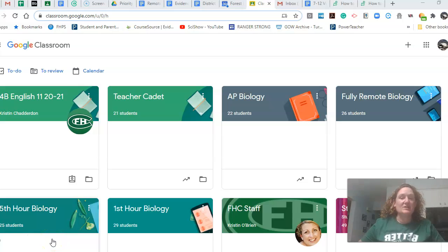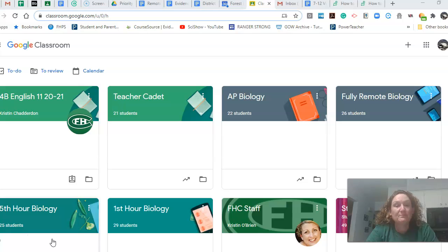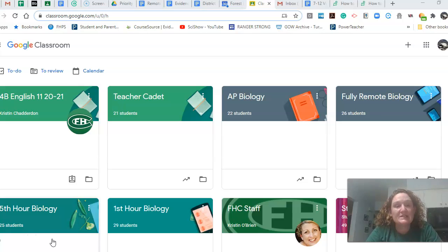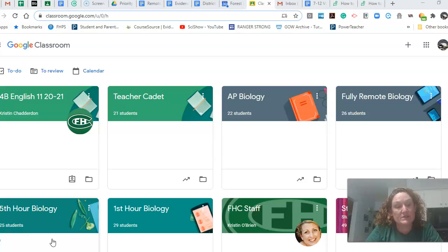AP Biology. I'm so excited to work with you guys this year. As Ms. Butler and I have kind of talked this summer, we're pretty excited and pretty sure we're going to be able to give you pretty close to the same experience that we've always given our AP Biology kids.